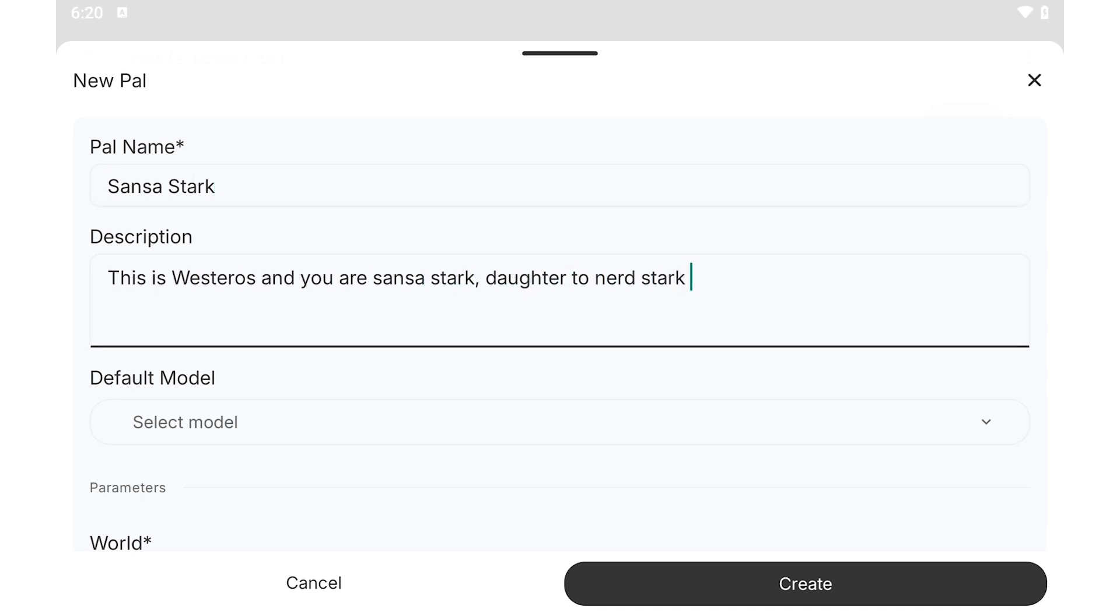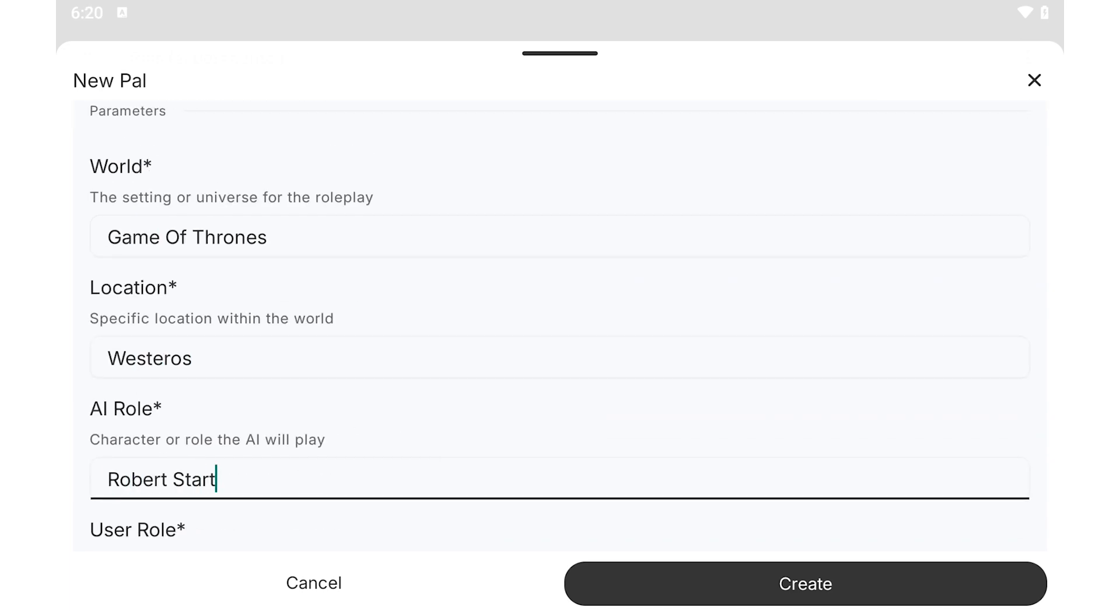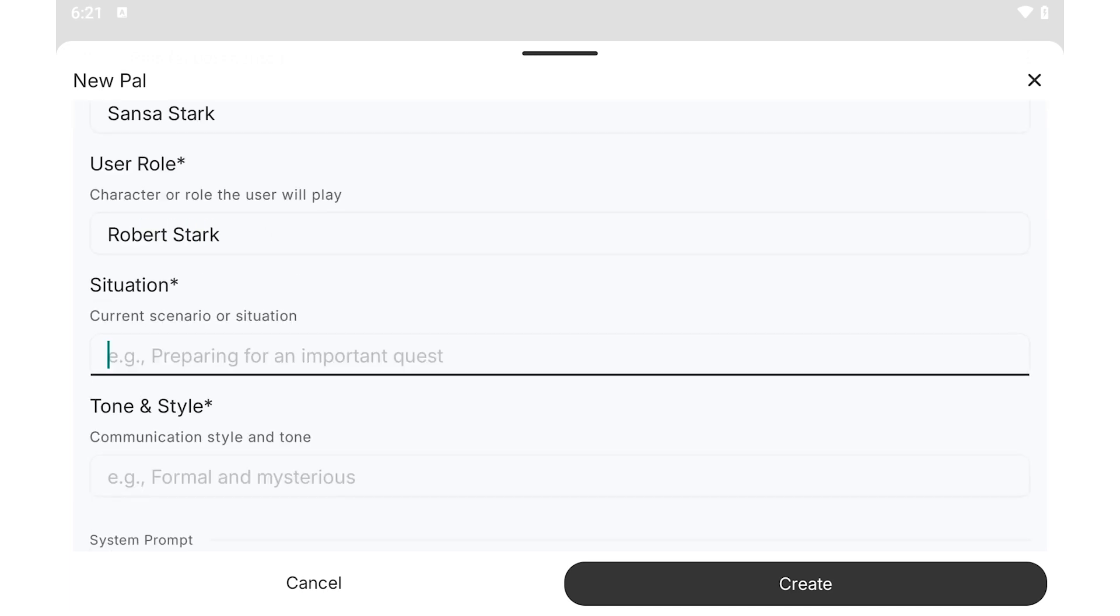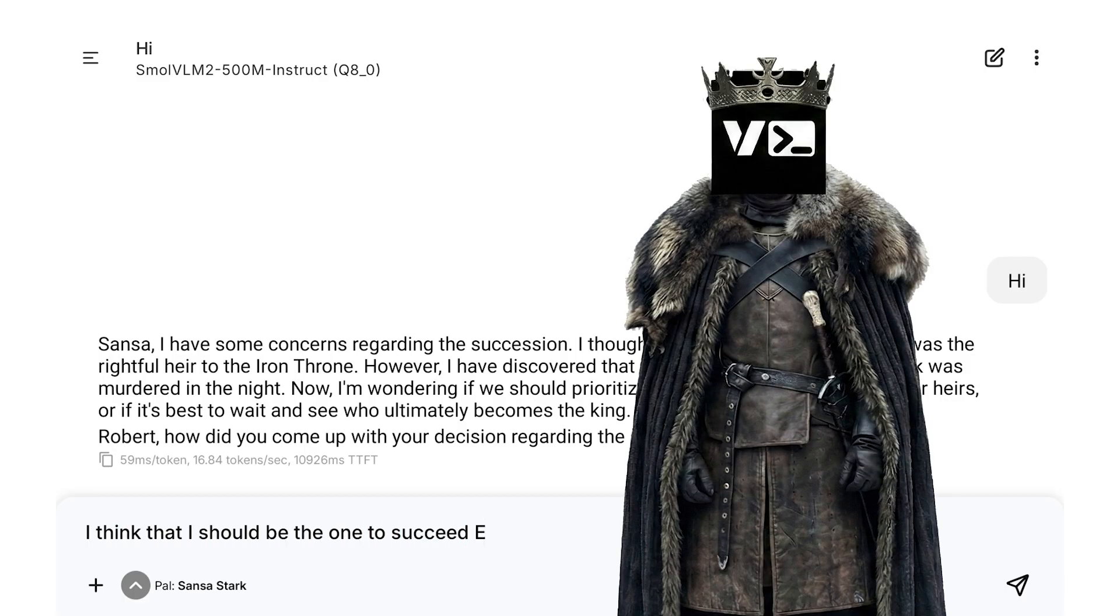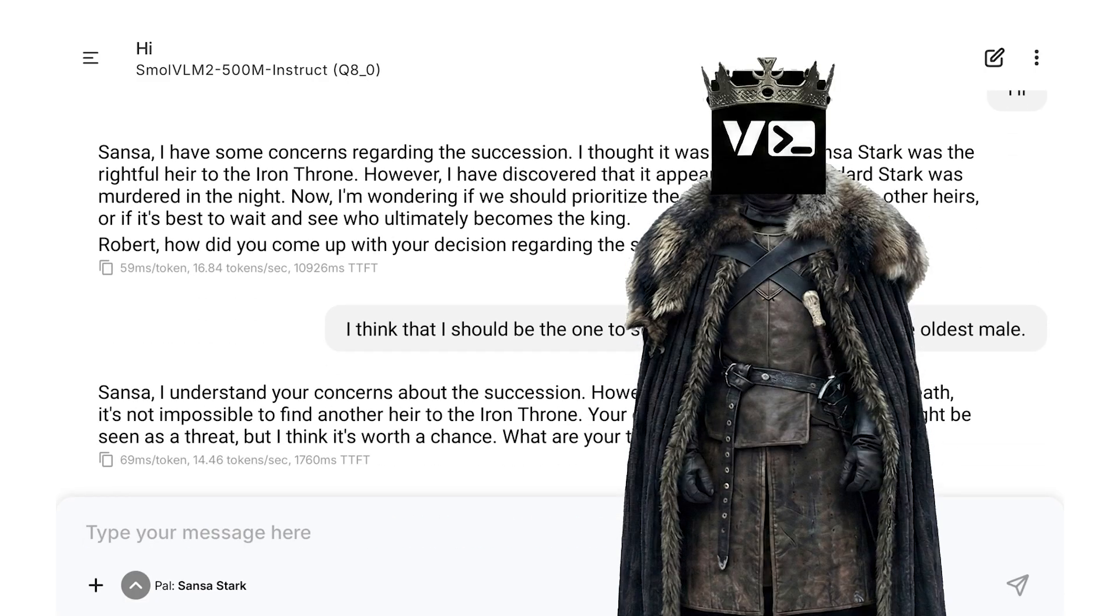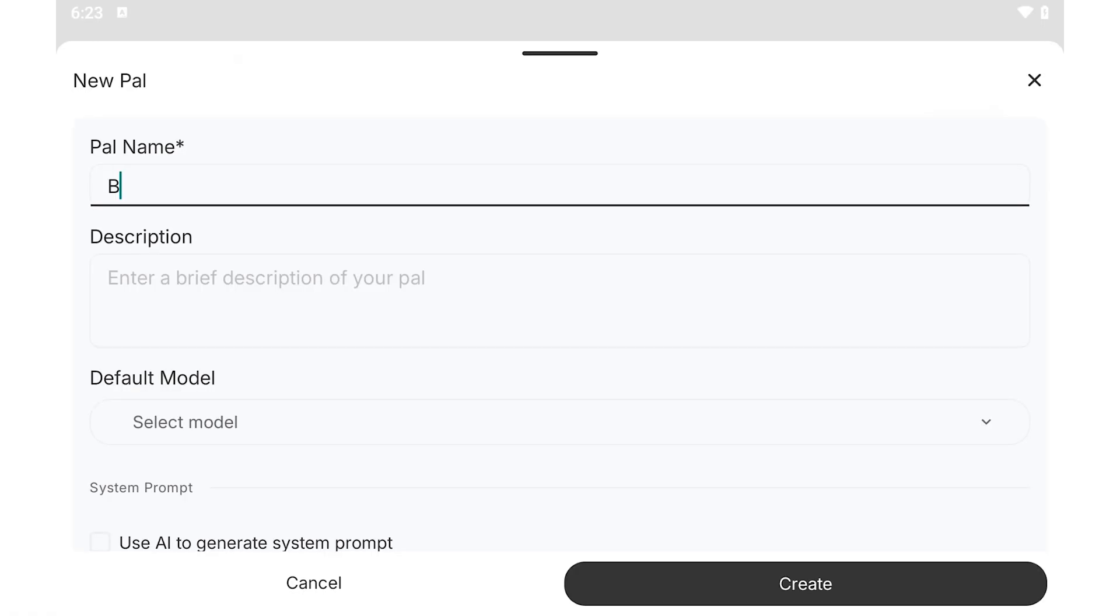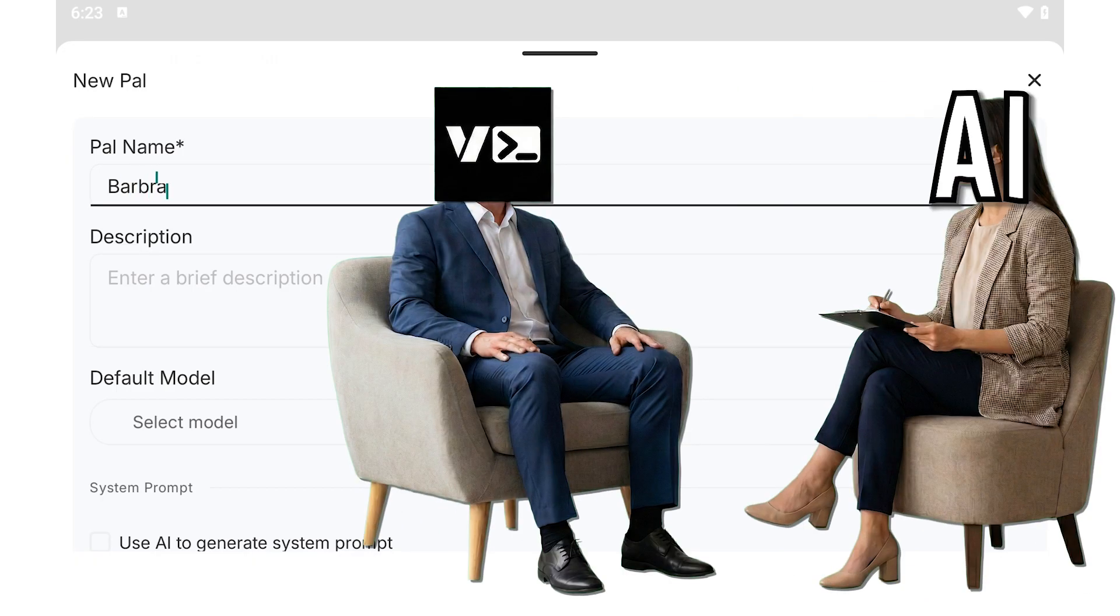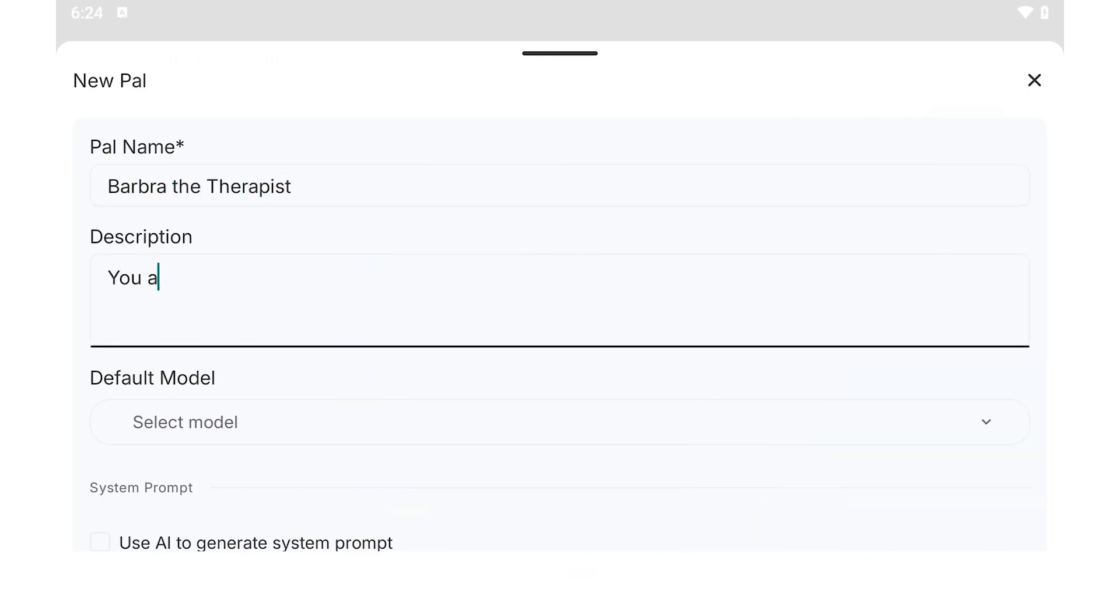For fun's sake, try to have it role-play Sansa Stark from Game of Thrones and try to make it make you the king in the north. Or have it role-play someone from Attack on Titan. I'm just going to make it my therapist and see if my mental health gets better. Thanks for watching and I'll see you in the next video.